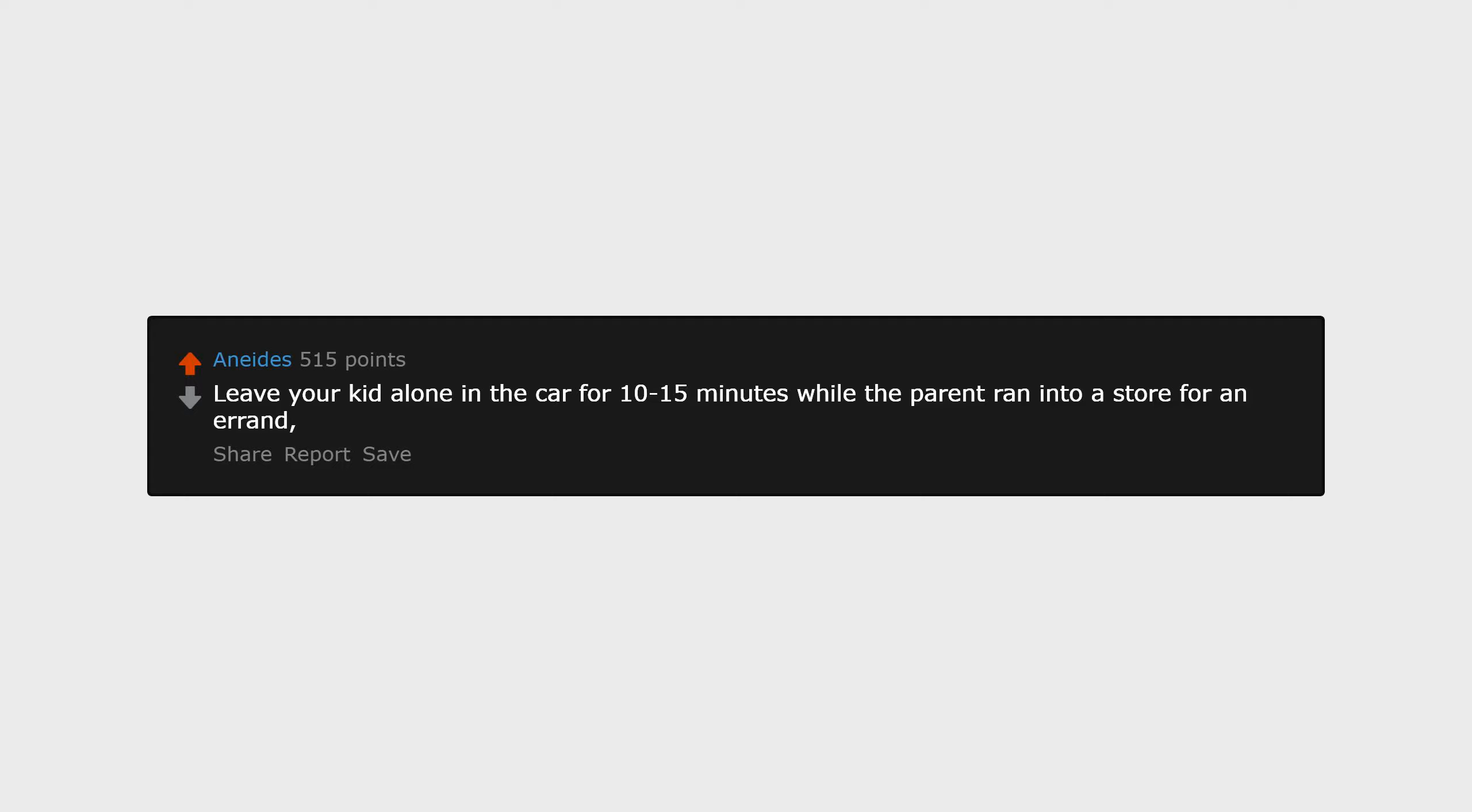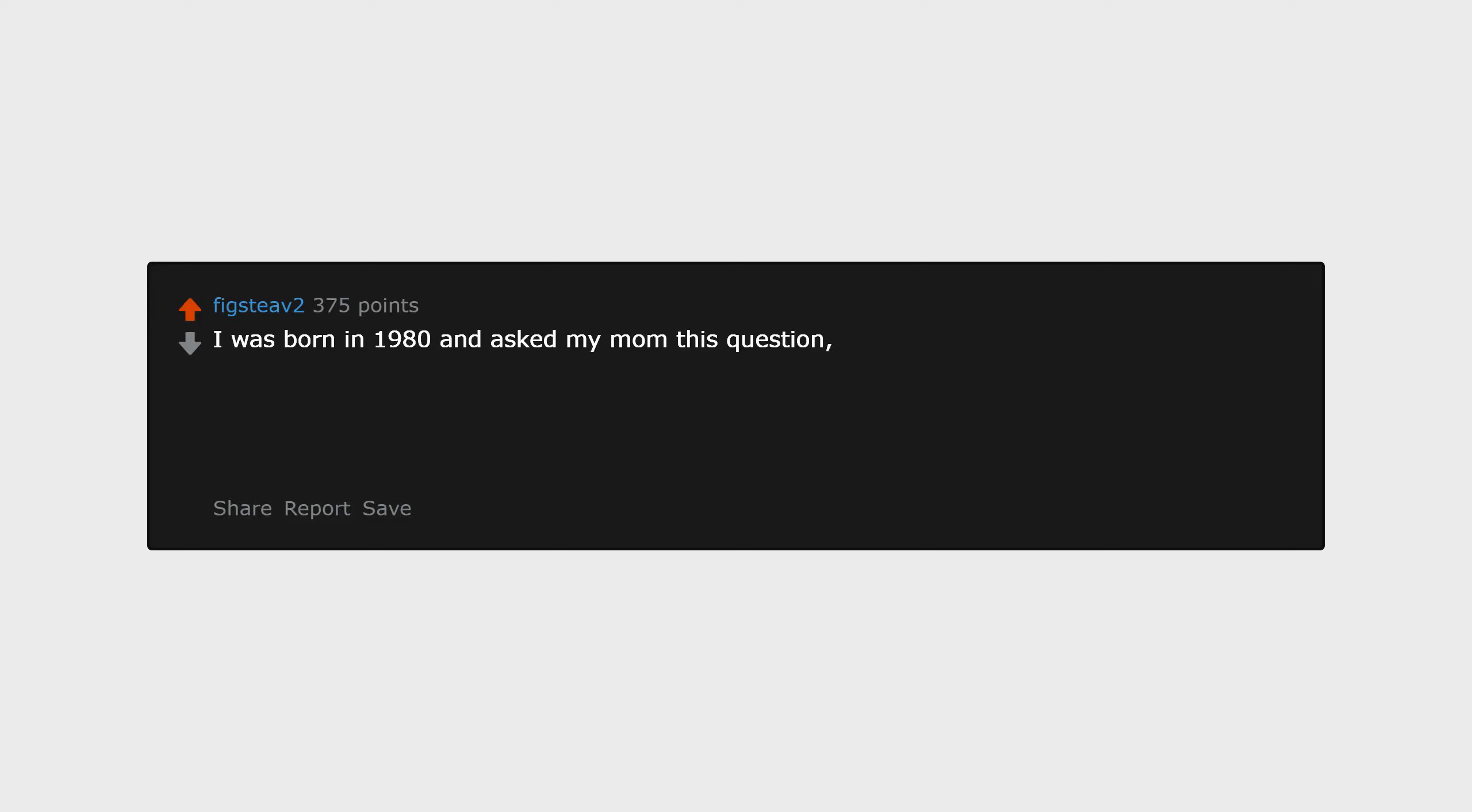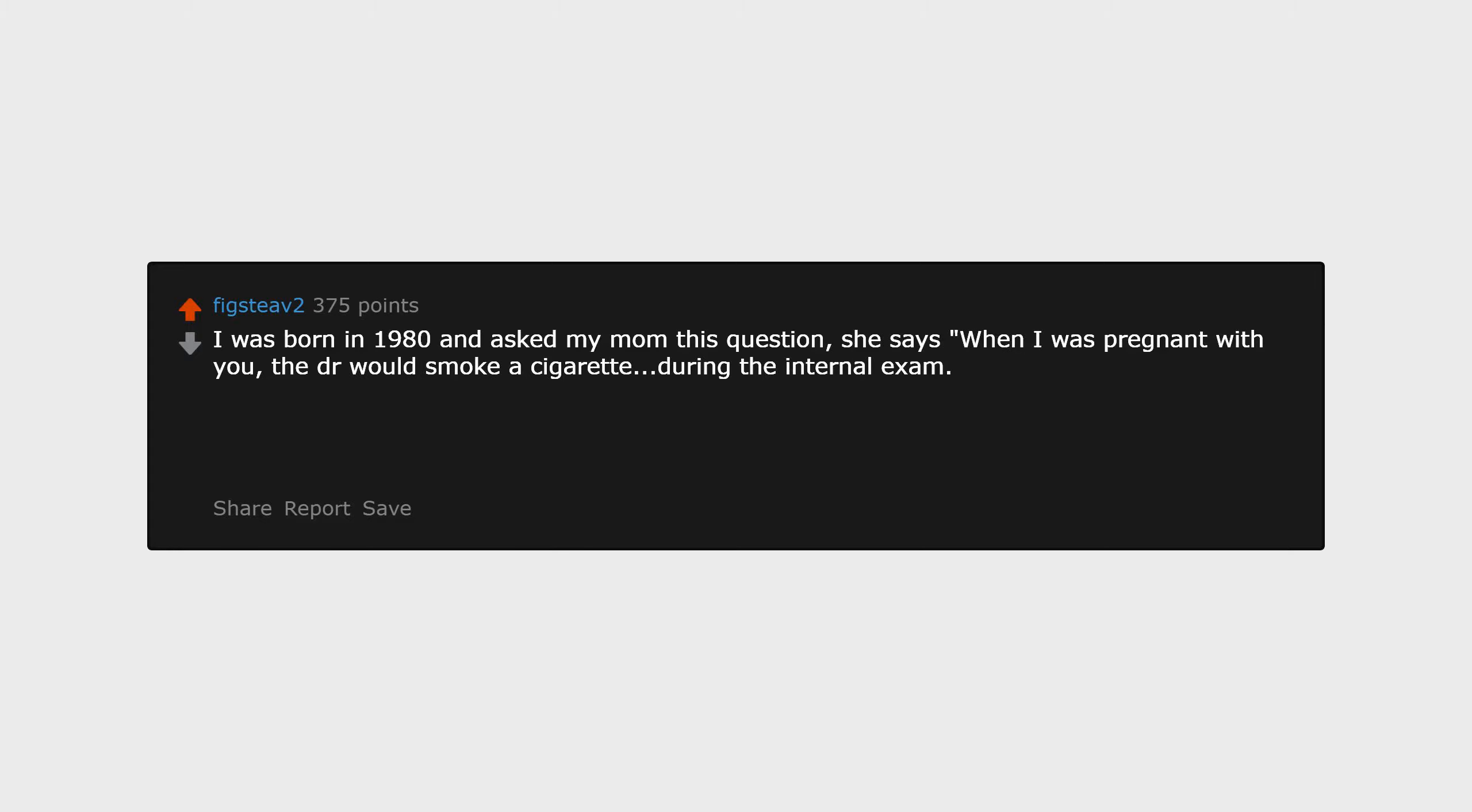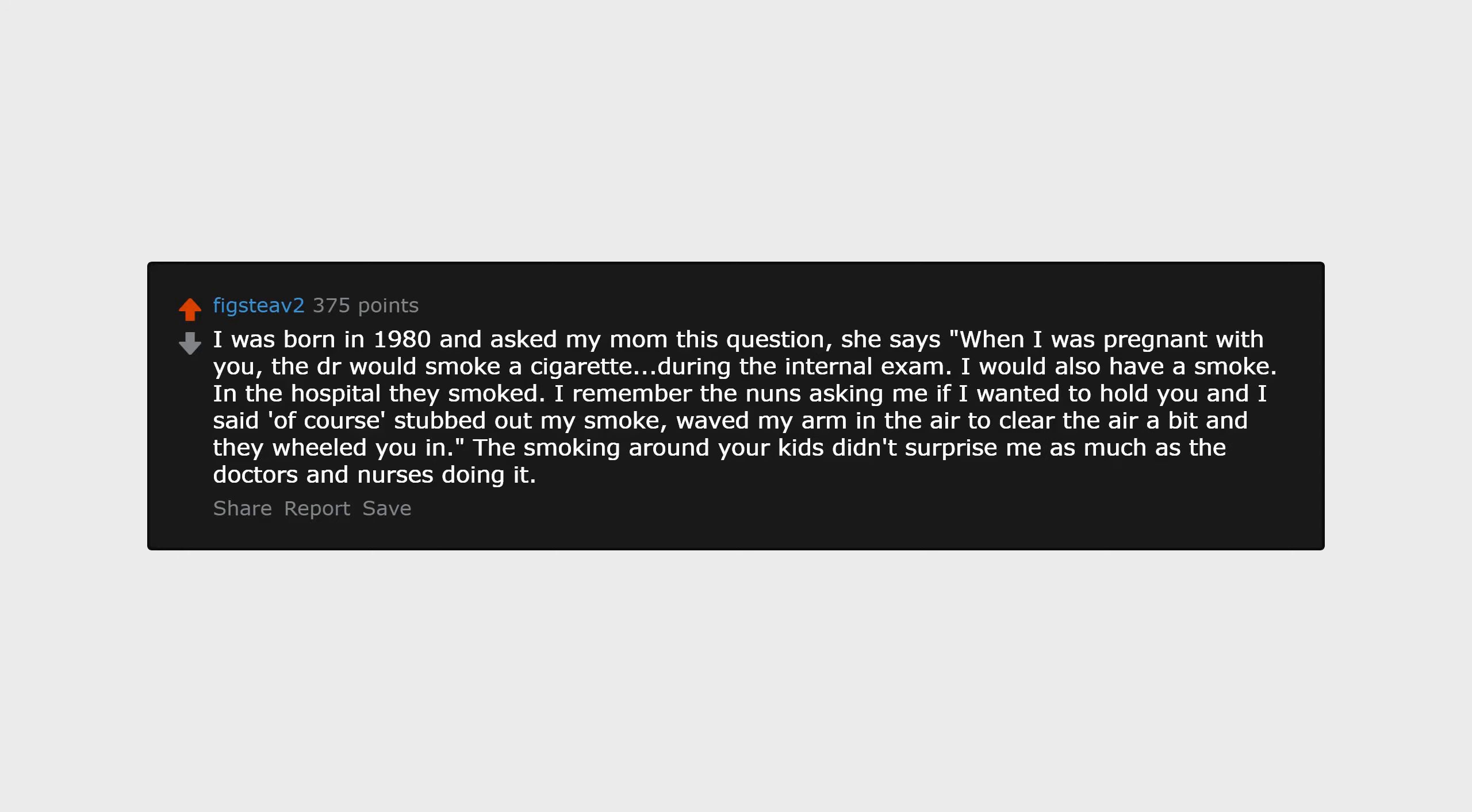I was born in 1980 and asked my mom this question. She says: When I was pregnant with you, the ER would smoke a cigarette during the internal exam. I would also have a smoke in the hospital - they smoked. I remember the nuns asking me if I wanted to hold you, and I said of course, stubbed out my smoke, waved my arm in the air to clear the air a bit, and they wheeled you in. The smoking around your kids didn't surprise me as much as the doctors and nurses doing it in the hospital.